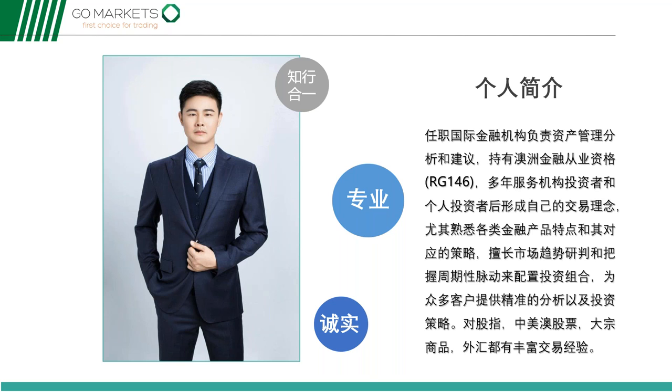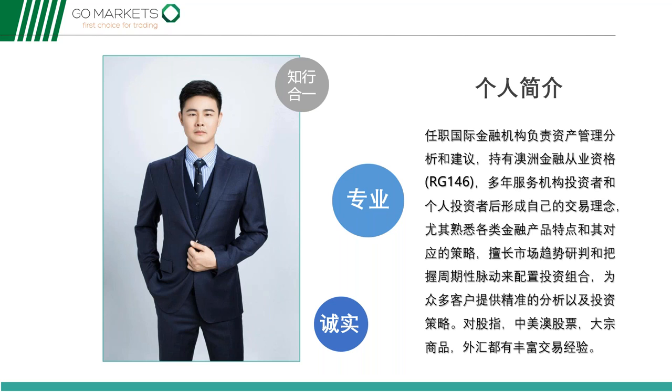做一个简短的个人介绍。我是奥斯林成，之前在国际金融机构负责资产管理的分析和建议，持有澳洲金融从业资格牌照。多年以来我服务机构投资者和个人投资者，形成了自己的一些交易理念，尤其熟悉各类金融产品的特点以及相应的策略，擅长市场的趋势研判和把握一些周期性的信息。